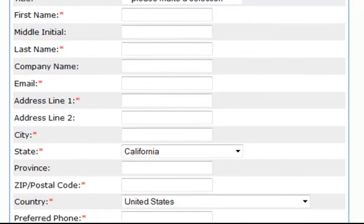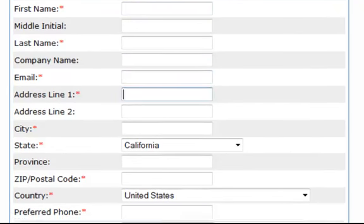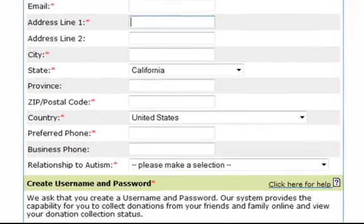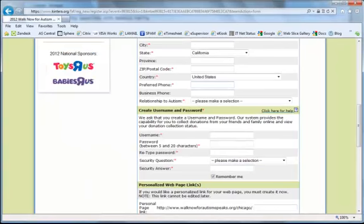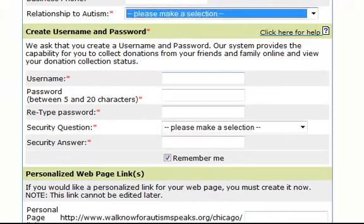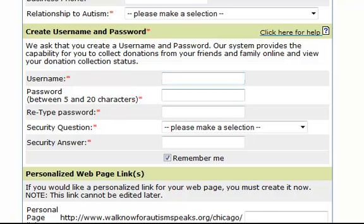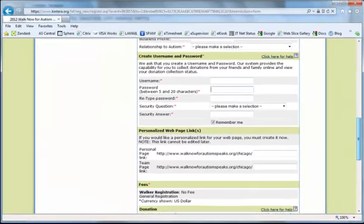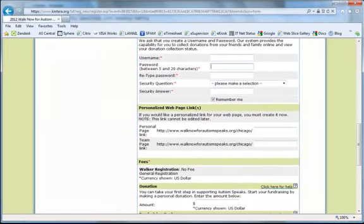You'll also need to fill out your first and last name, your email, your address — which will allow us to send you a team captain packet — your phone number, and your relationship to Autism. You'll need to choose a username and password so that you can log into your MyHQ, which has a number of really great tools to help you fundraise. You'll also need to create a security question and answer in case you can't remember your username or password.